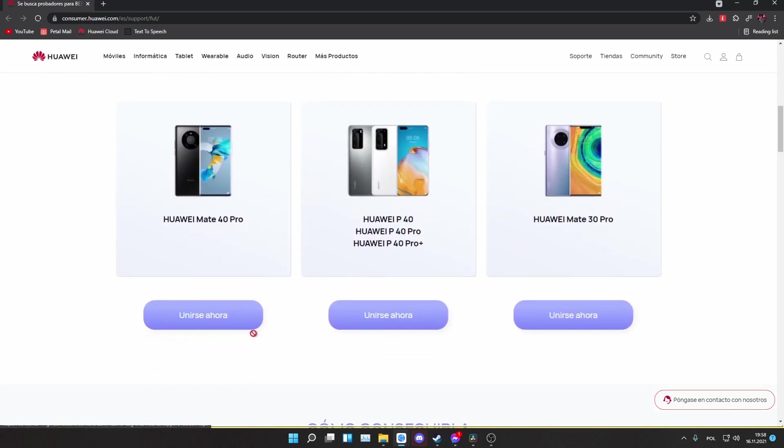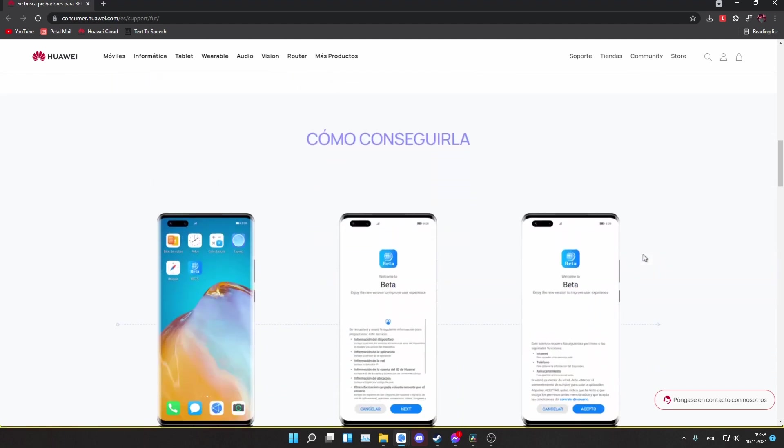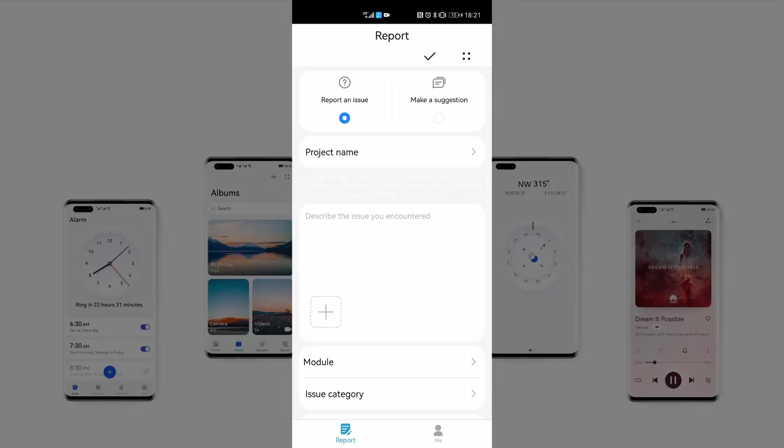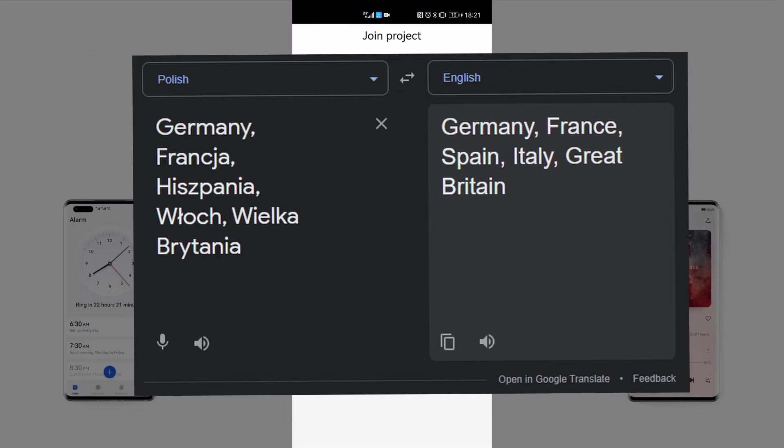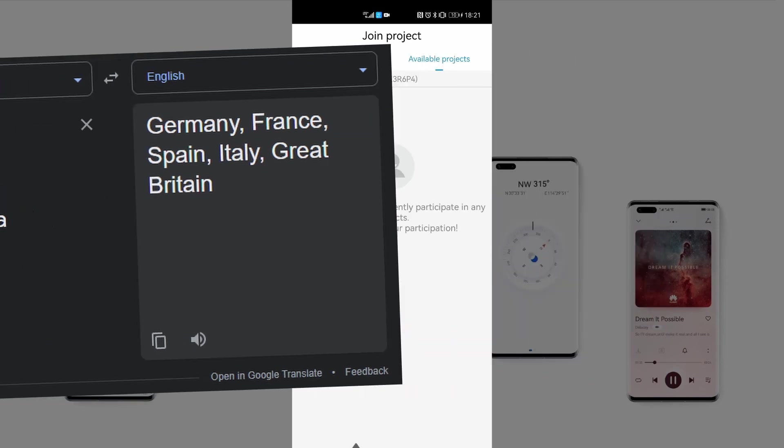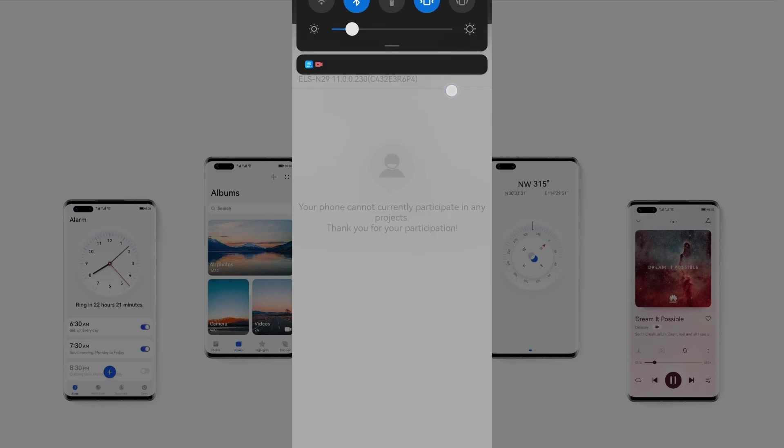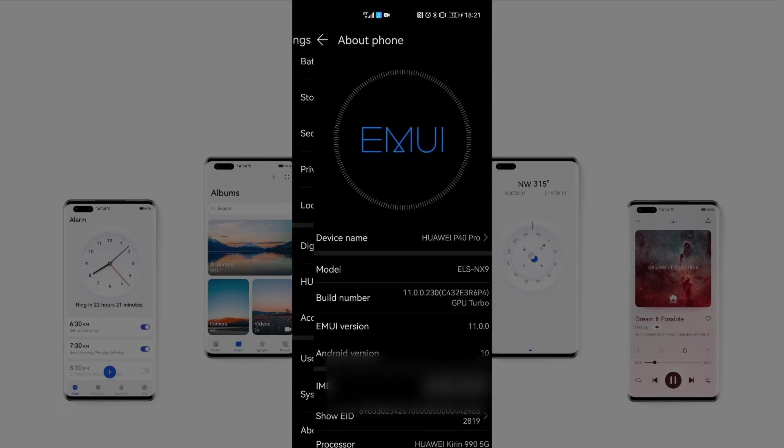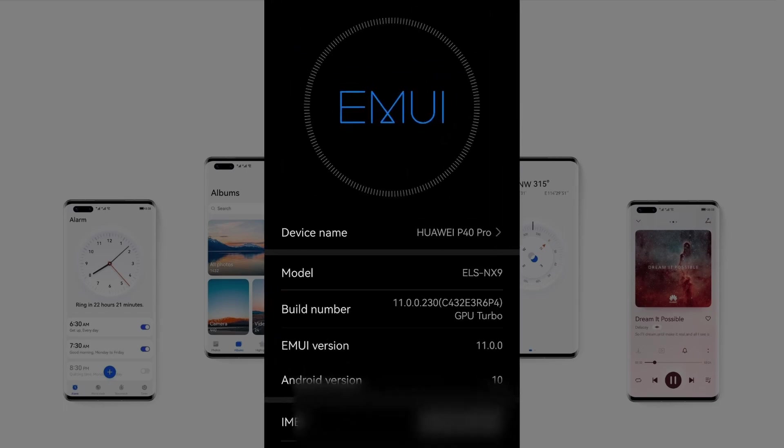Here are the buttons to download the beta app for the Mate 40 Pro, P40 series, and Mate 30 Pro. Once you've downloaded the app and opened it, you can see the beta project only if you live in one of the visible countries. These people are able to join the beta of EMUI 12 without any problems. But if you have the same problem as me and you don't see any beta program, you have to follow my tutorial.